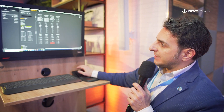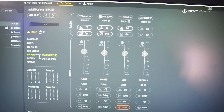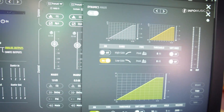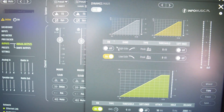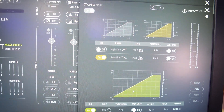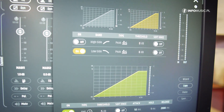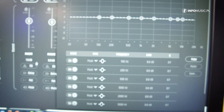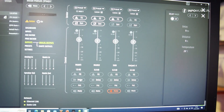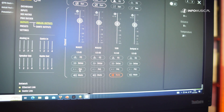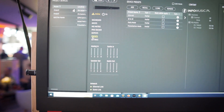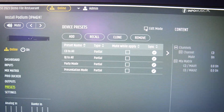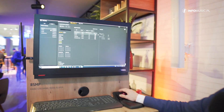Moving to the output section, you can find first the speaker processing section with a parametric EQ with 10 bands, then a dynamic section with a peak and RMS limiter — a dual-band peak limiter and RMS limiter. Down here is the channel DSP section with another eight-band PEQ, a delay up to 50 meters per channel, polarity, and mute. Here is also where you manage all the presets, and we have a very interesting preset edit mode explained in separate tutorials.